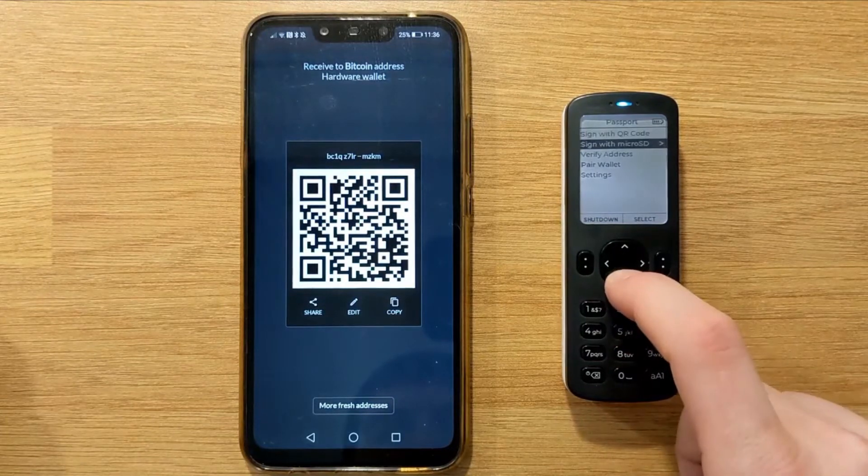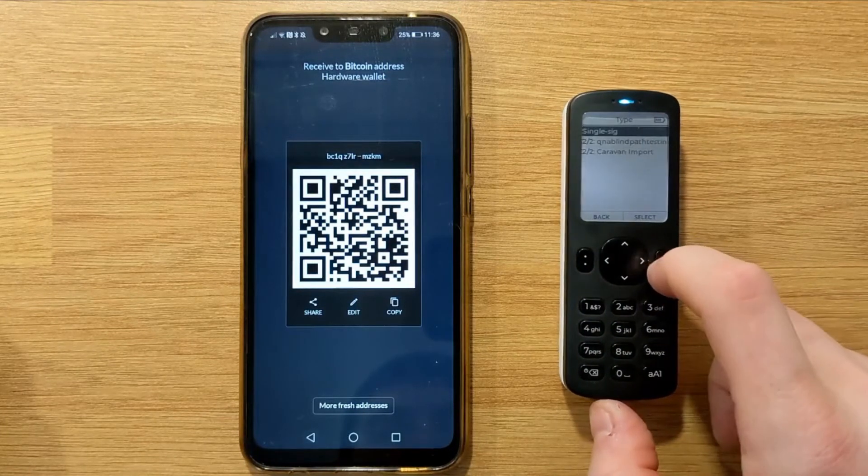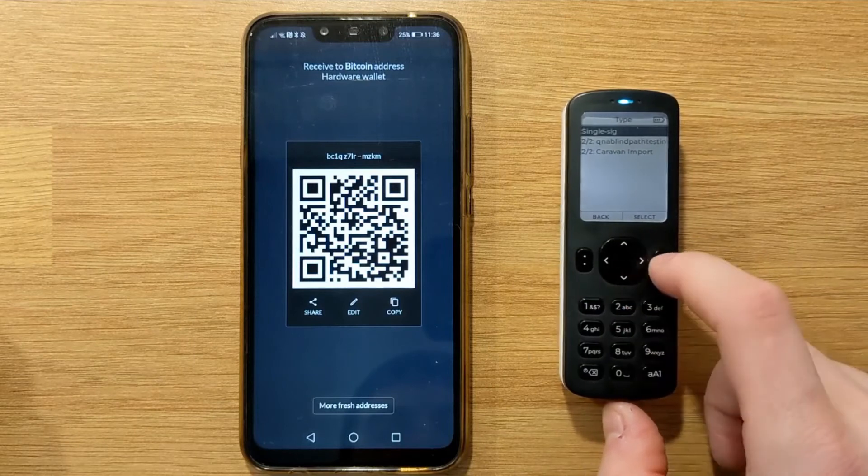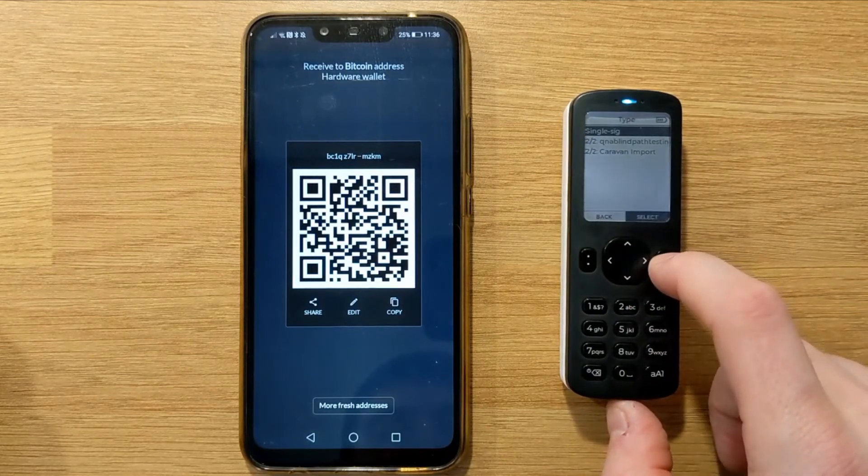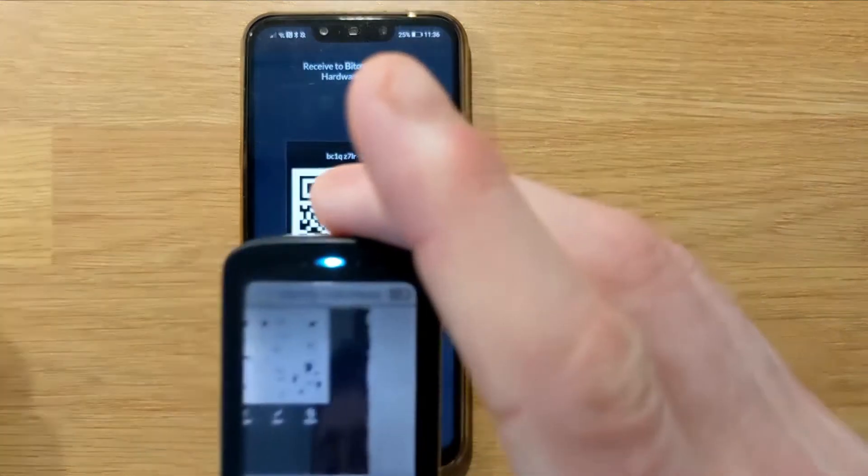And on Passport, we're going to head down to verify address, choose single sig, and then scan the QR being displayed by your phone.